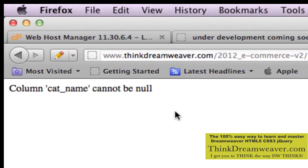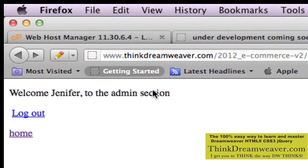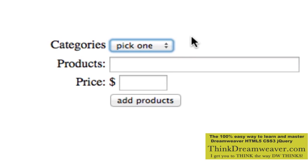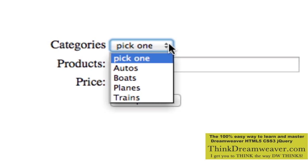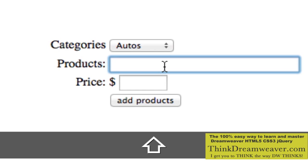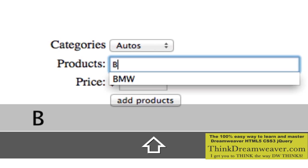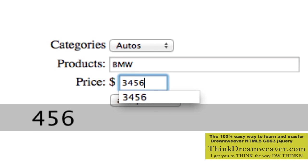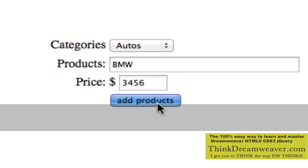What happens here is that field cannot be null according to the database. But because we set up this 'pick one', 'pick one' doesn't have a value. So if the person forgets to pick one, they're not going to be able to enter the database. This is going to prompt them to pick one. So let's pick autos, PMW, put in the price, and add products.